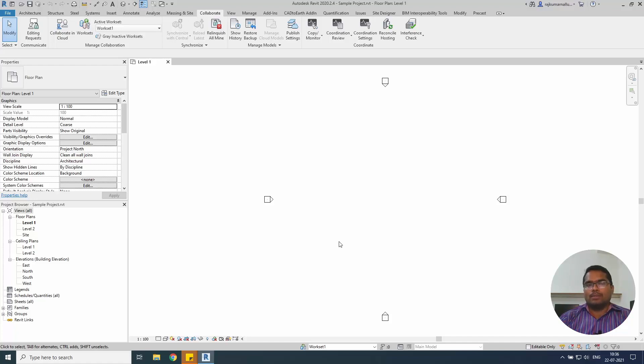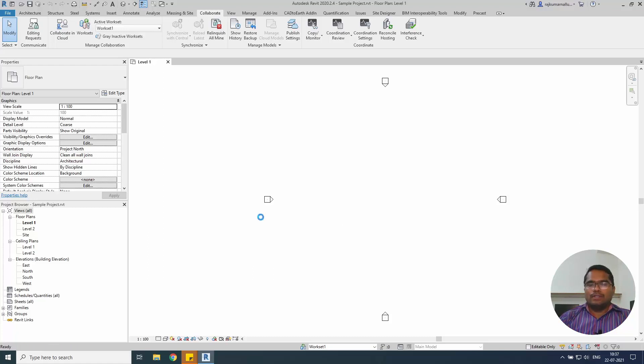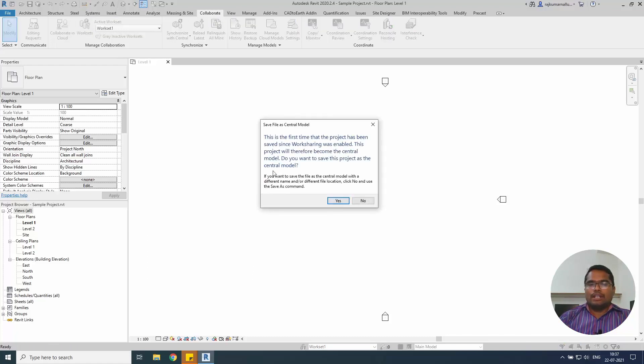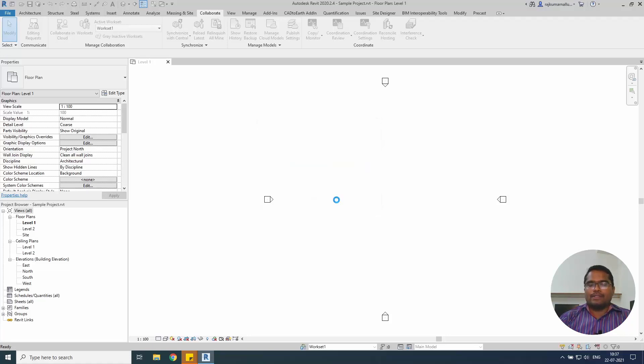We are creating a worksharing, click OK, not a problem. So now the current model is not a standard model, it will be a shared model enabled model. We are working on the central model, so save this to ask your question, Ctrl+S. After pressing Ctrl+S, so save this as a central model, yes, we want to save this as a central model.